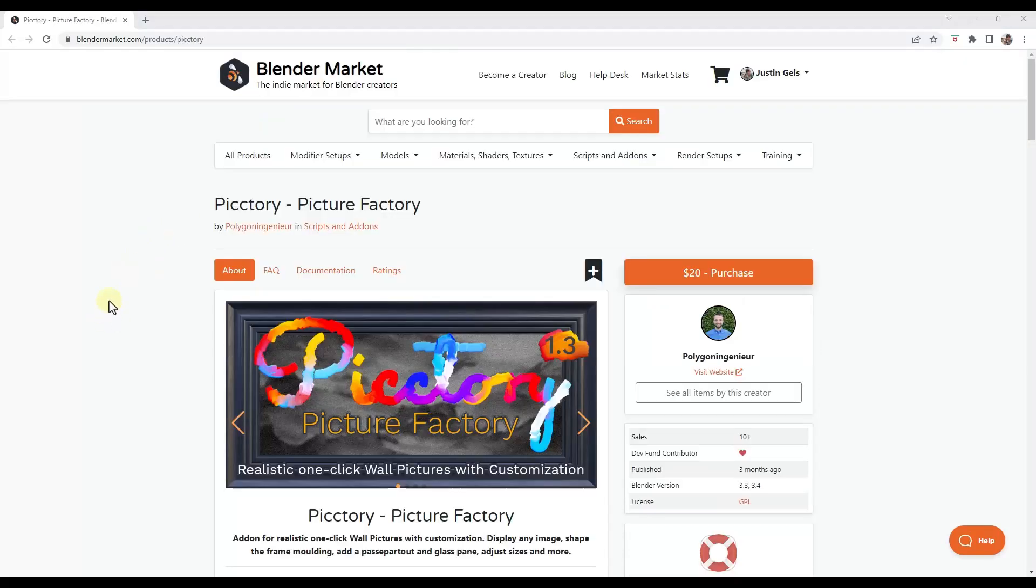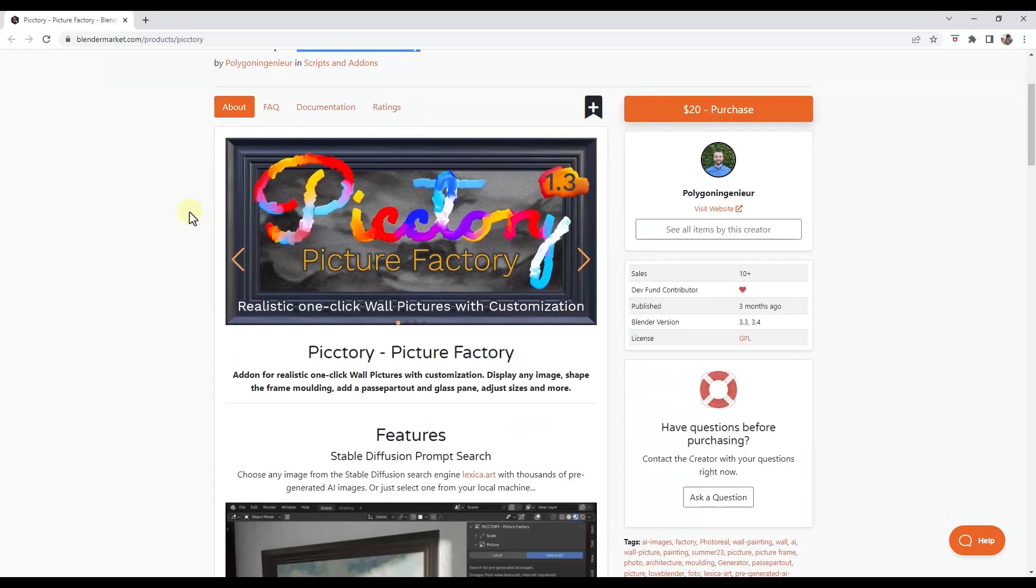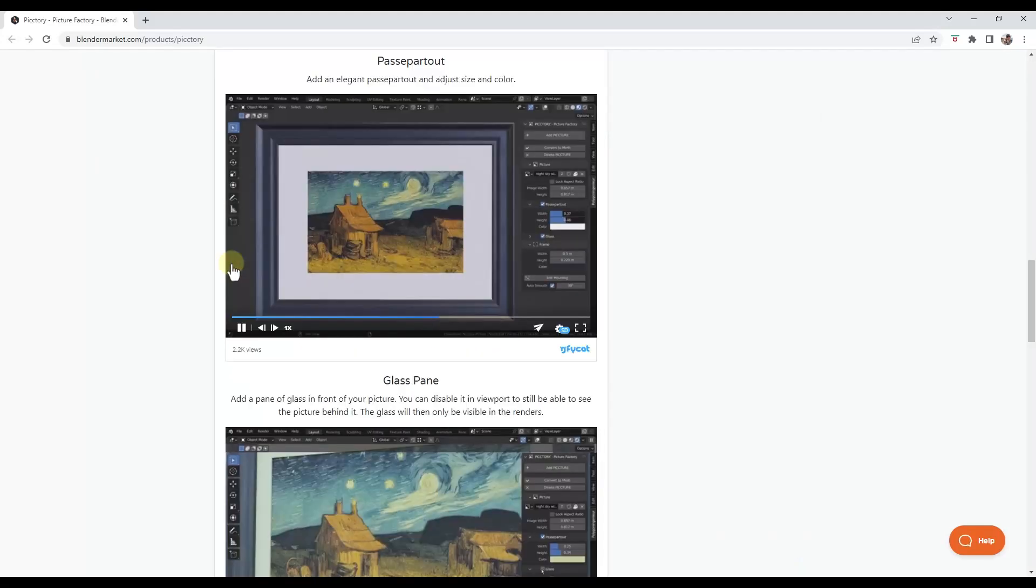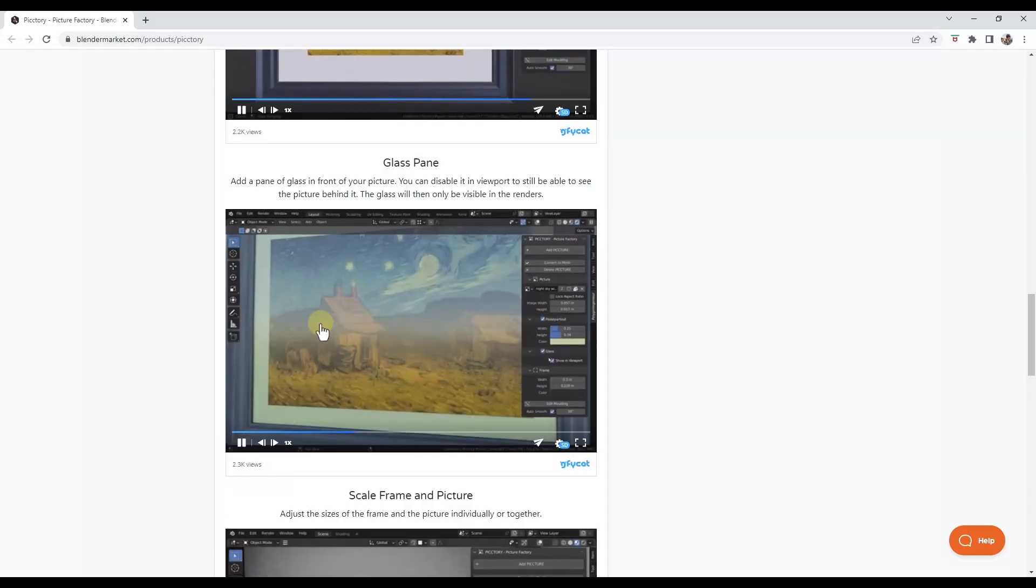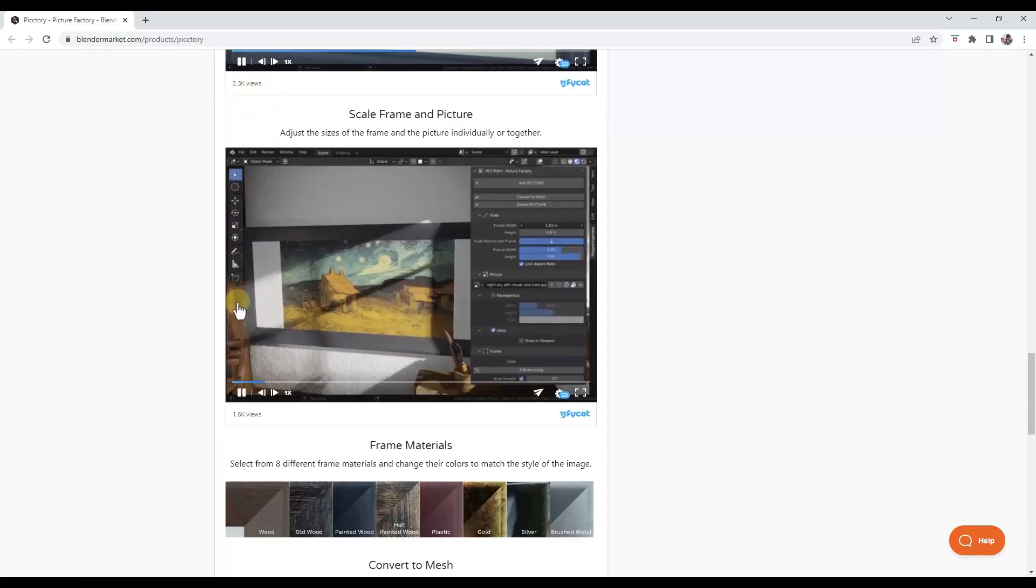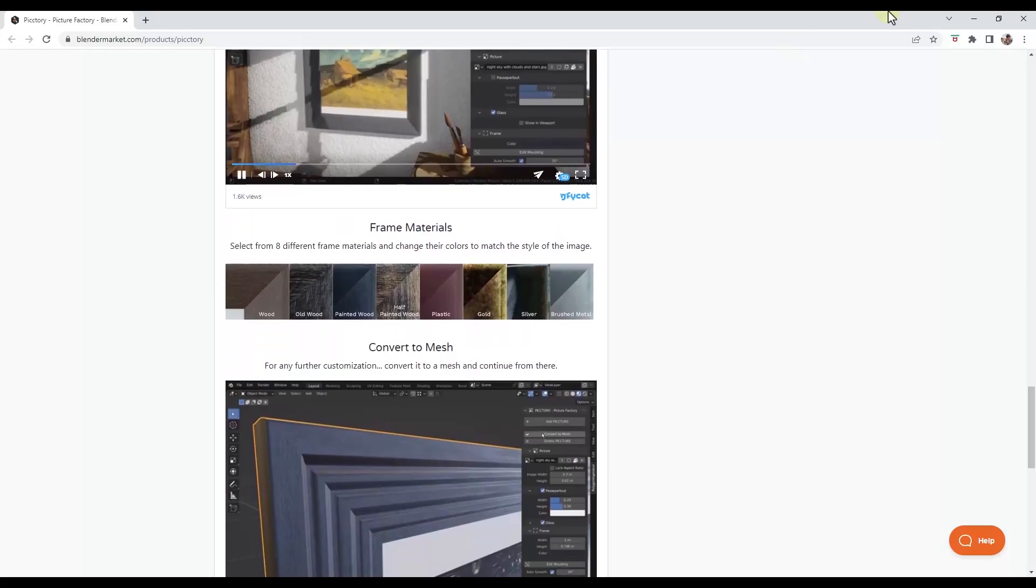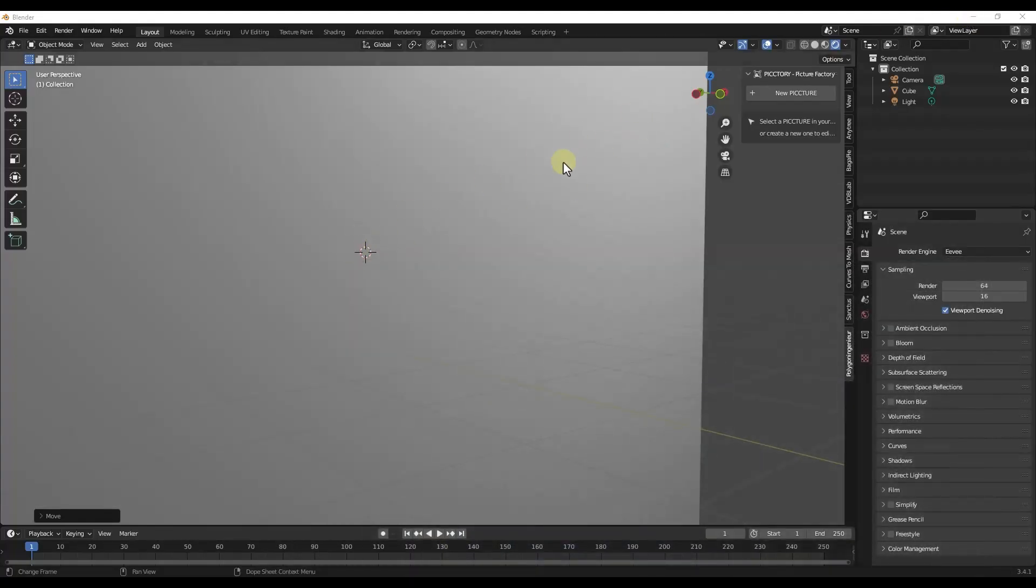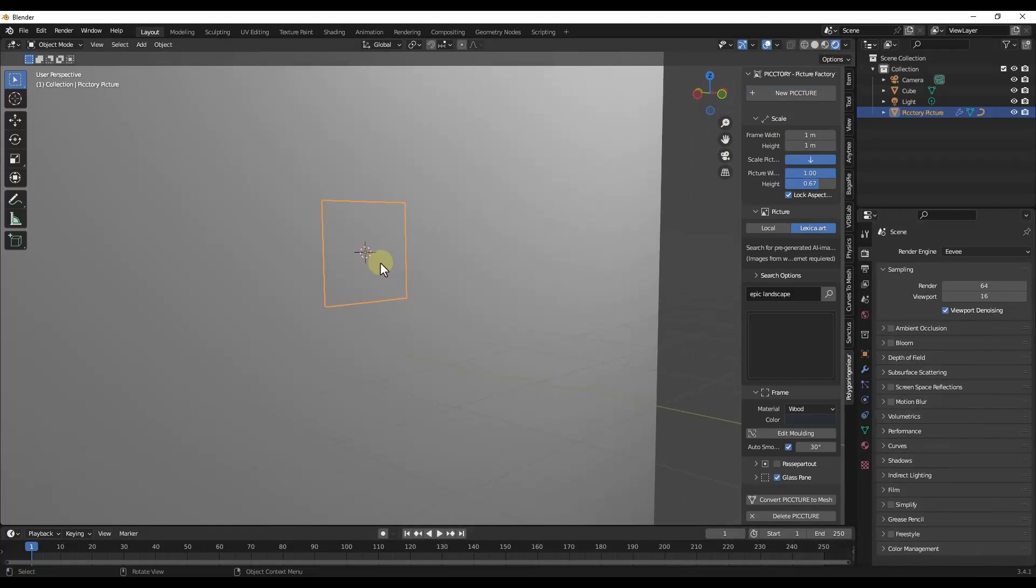So next up, we've got a really interesting add-on that I hadn't really thought about before, but it actually makes a ton of sense. It's called Pictory. It's basically a picture factory. And what it does is it's a tool that allows you to add pictures inside a Blender. Now it's really interesting because it gives you a lot of different options for different kinds of things you can create, as well as different customization options. And it's really easy to use. So all you have to do is just install it, click on new picture,